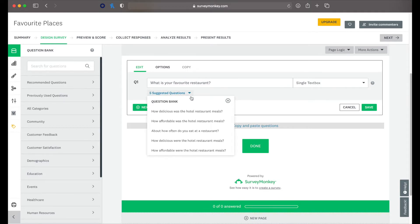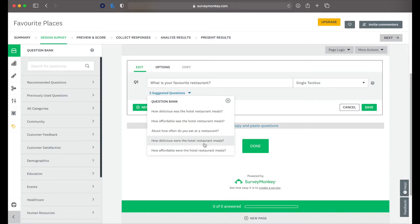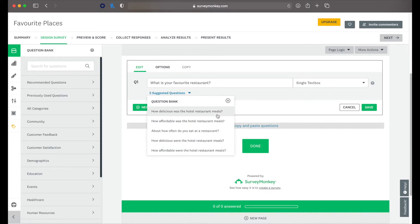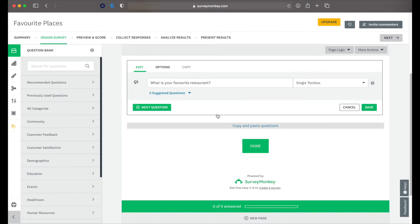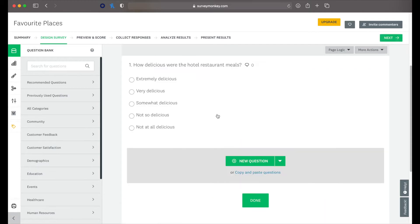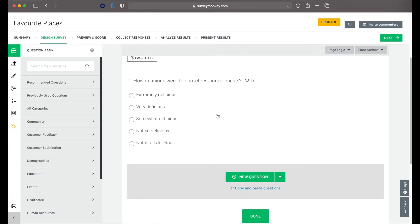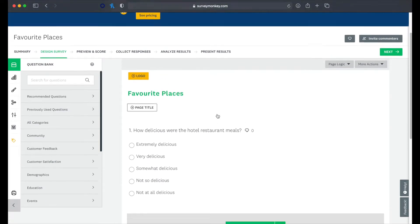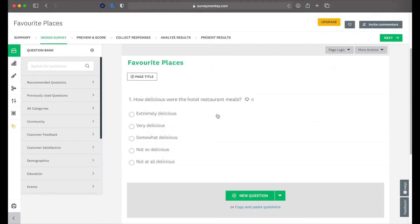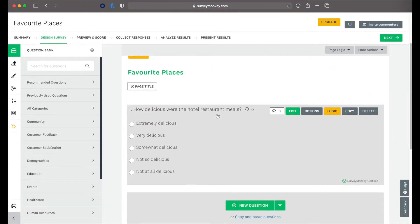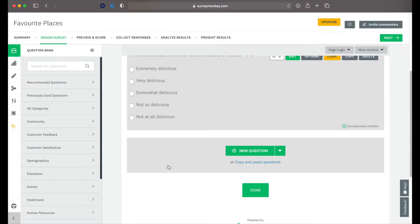So then it comes up with suggested questions: How often do you eat at a restaurant? How delicious were the hotel restaurant meals? How affordable were the meals? Let's do that one. So it's a suggested question.